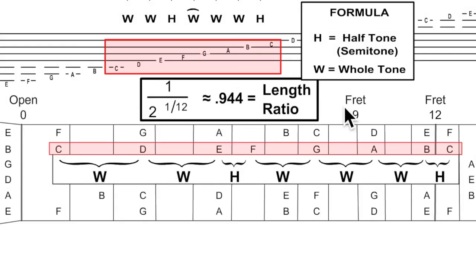The fret spacing formula is just the inverse, 1 over the 12th root of 2, or 0.944. You multiply the string length by 0.944 to get the next string length, which tells you the fret spacing.